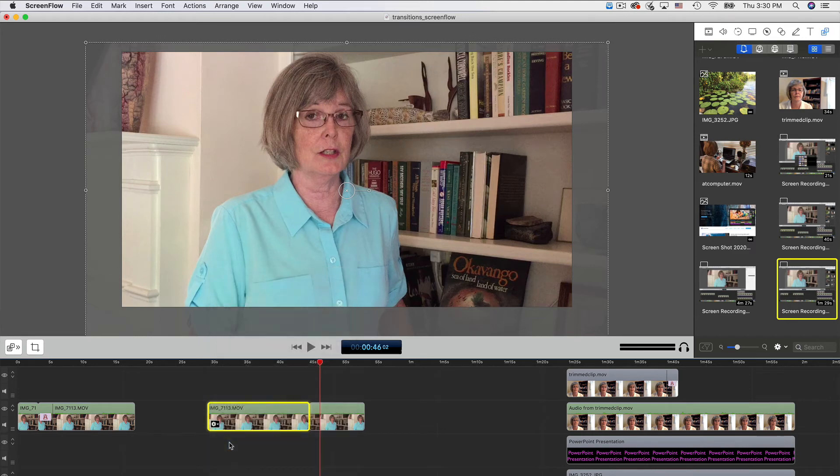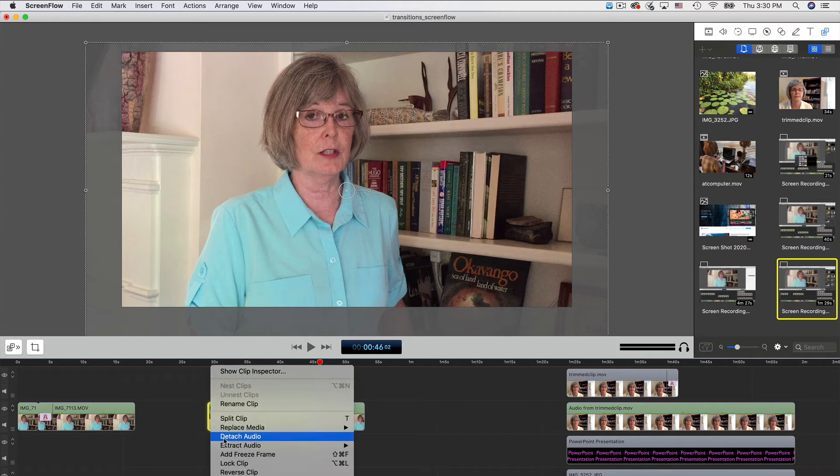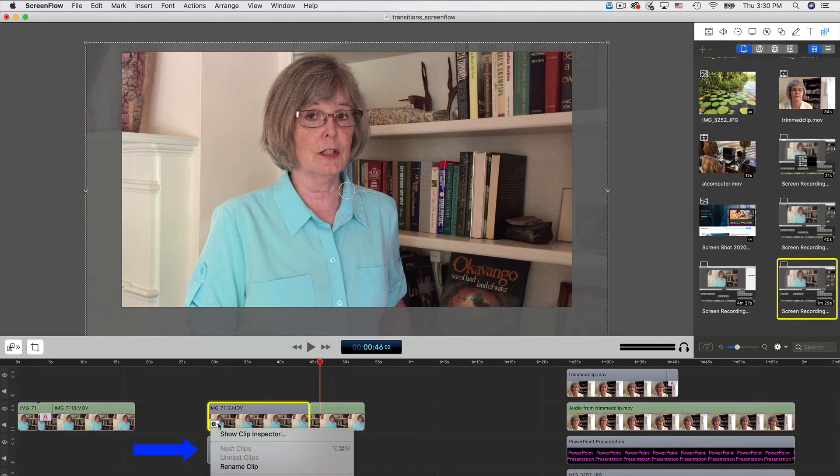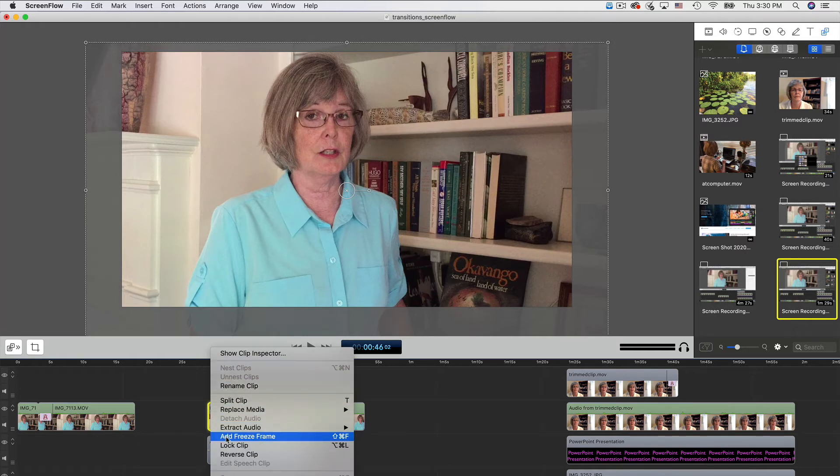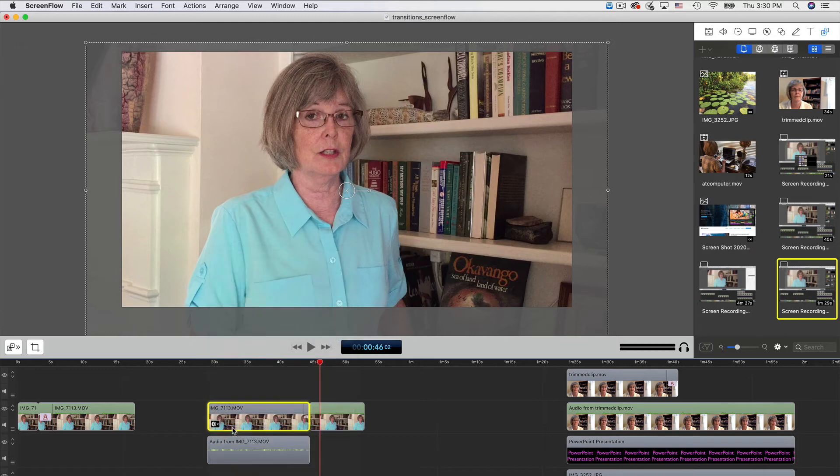Then select detach audio. Now you can see the audio waveform below the video file. Now add the transition to the video file.